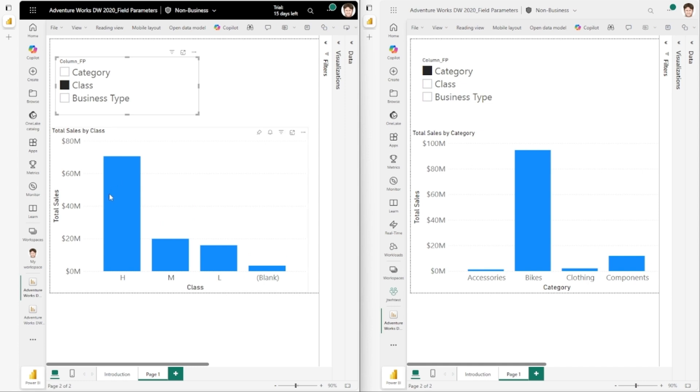we'll see that it is now no longer sorted by class ascending, but instead by the measure descending, which was not what we originally intended.